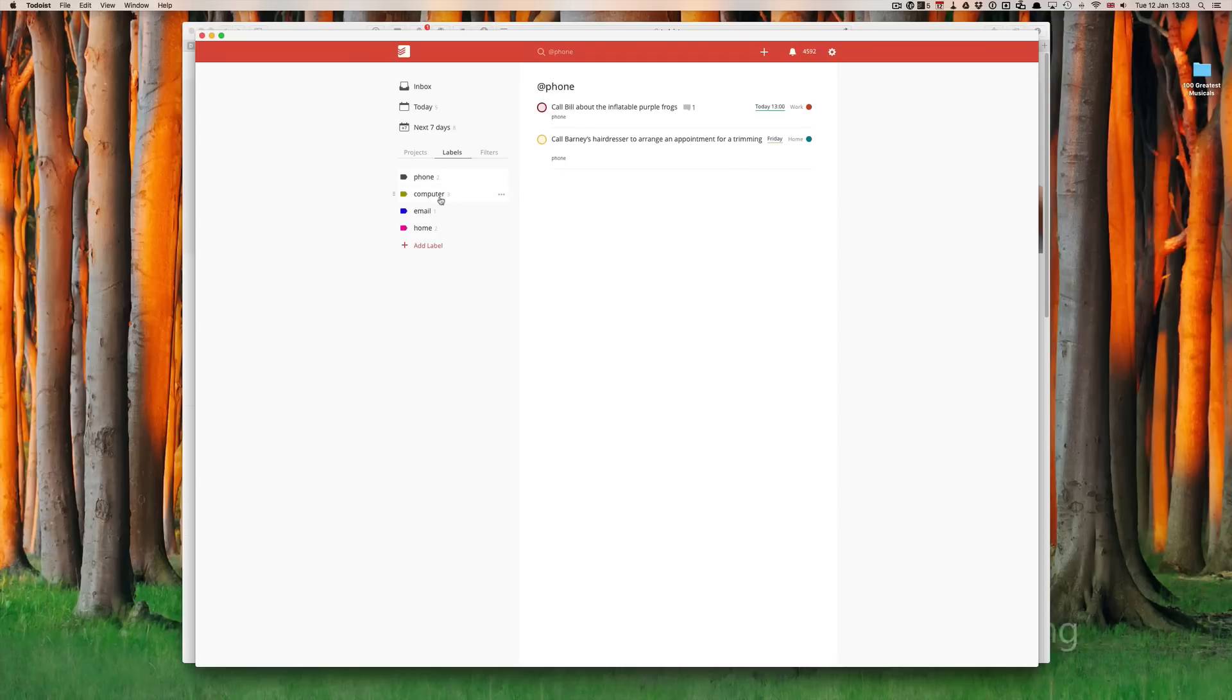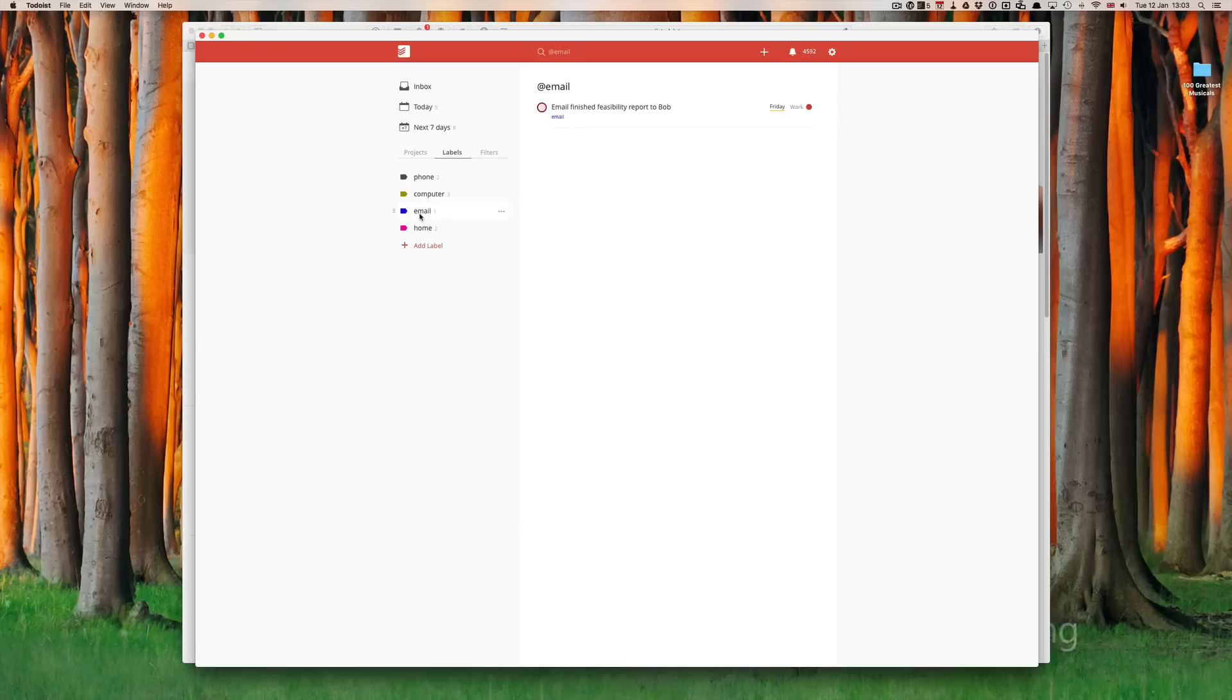If I've got my computer and I'm thinking, what can I do? Again, I can just click on the computer label and I can see all the things that I need for computer, likewise for email and likewise for home.